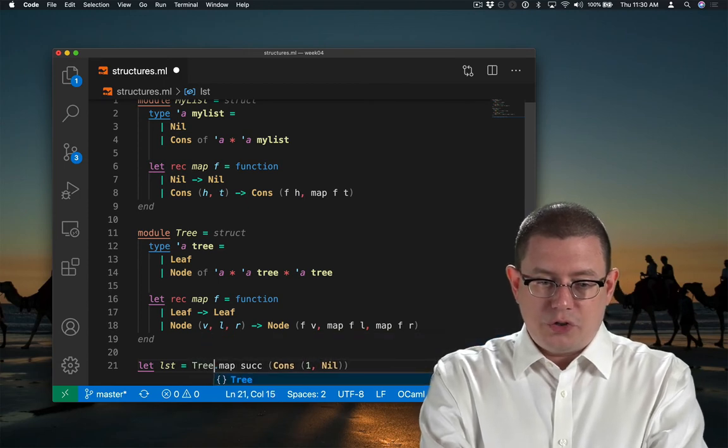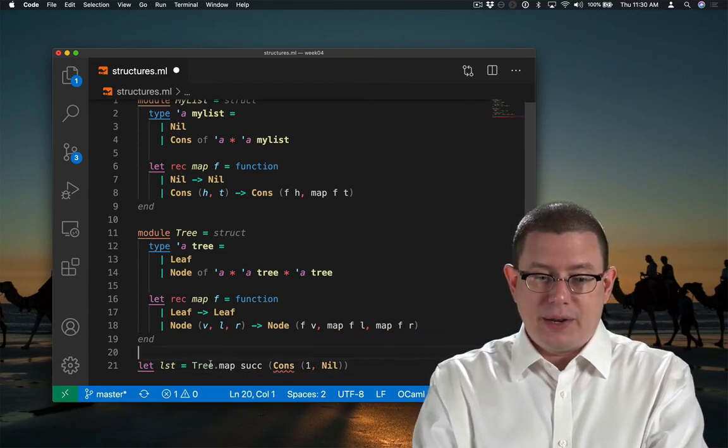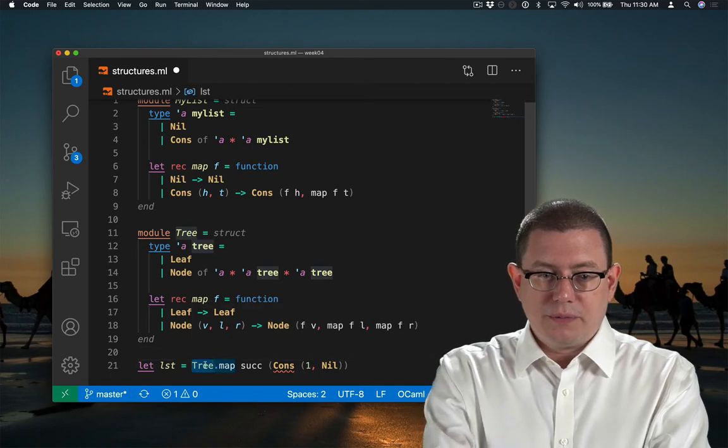Or tree.map, which of course is not what I want. It gives me back that original error we saw earlier.